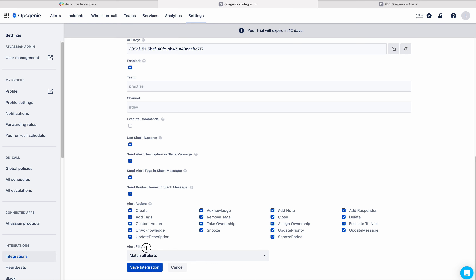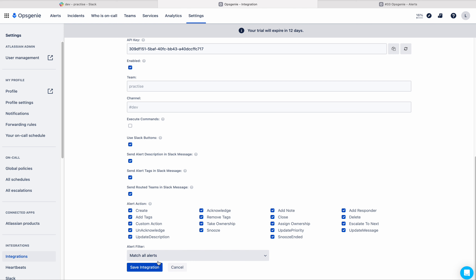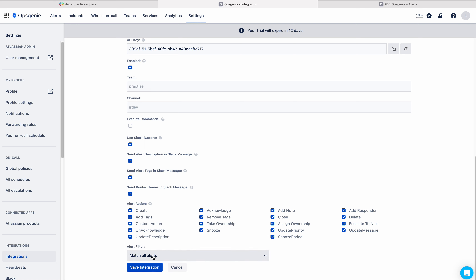Here you can see 'Alert Filter'. This is a match-all-alerts case by default. If you want to filter the incoming alerts to this integration, you can do that filter. We have three options: match all conditions below, match one or more conditions below. I will discuss this in a coming video.